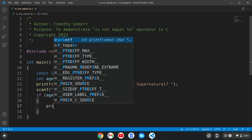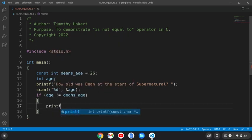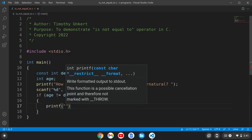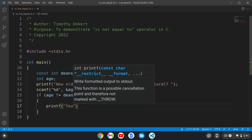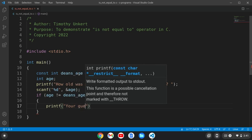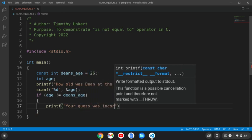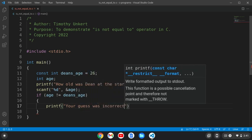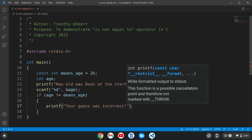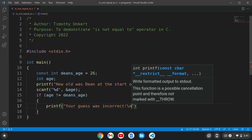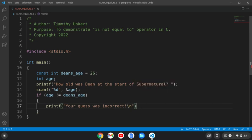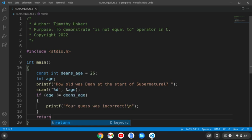We want to print something like, your guess was incorrect. And we'll do a slash n to bring it down to the next line. We'll end that line with a semicolon, and we'll hit return. We'll return zero at the end of the function.